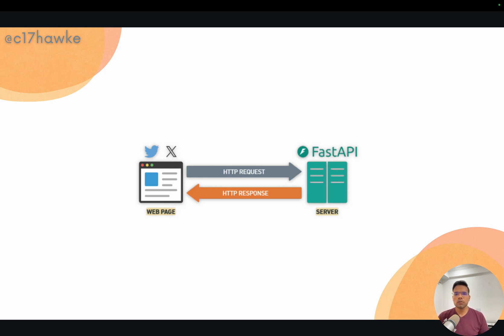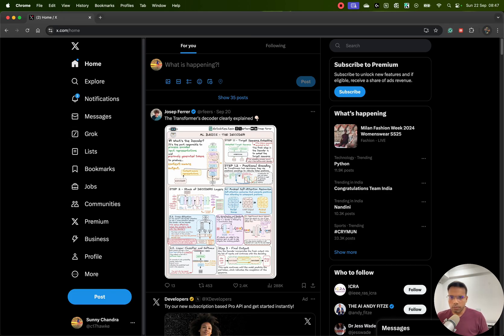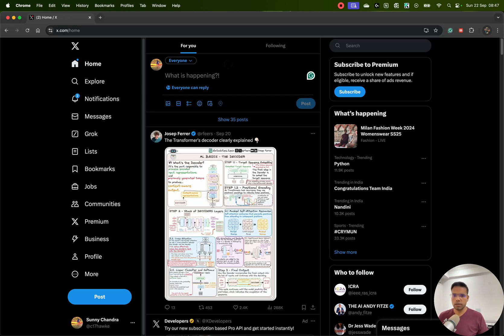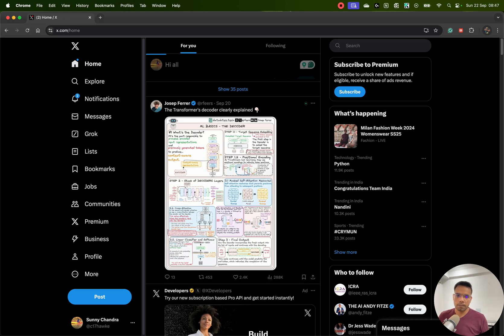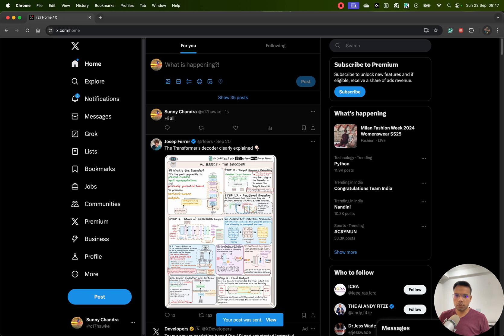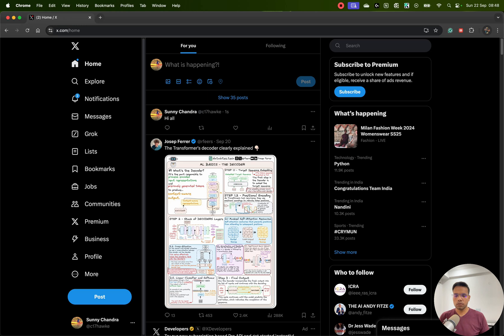To support this, you need a backend, a server, or some sort of API. So right now I'm on my Twitter — if I type 'Hey all' and click post, you see that my post is visible on my timeline. Whatever I wrote has been sent to the backend and saved. Whenever I refresh my page, I can see my previous tweets as well.